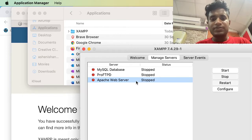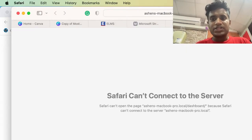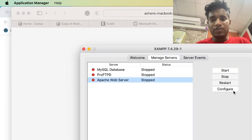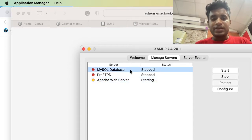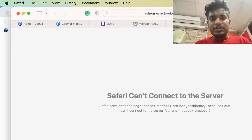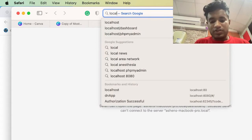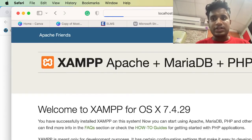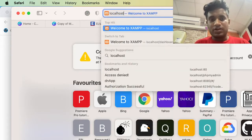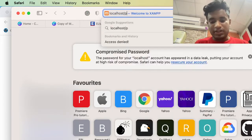To start the web server, go to the 'Manage Servers' tab. Currently my Apache web server is running. If I reload this you can see it stops working. If I start the Apache web server again and then start the MySQL database, then we are able to open localhost in our browser.